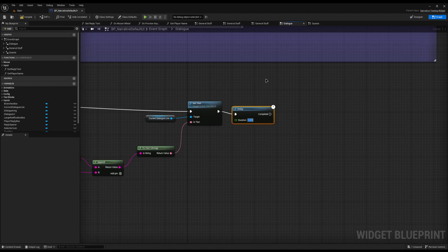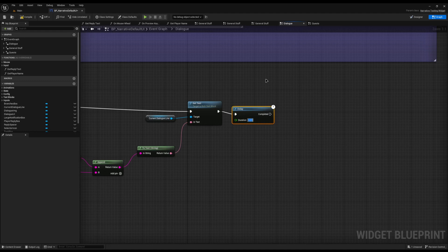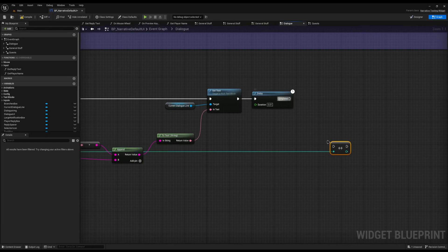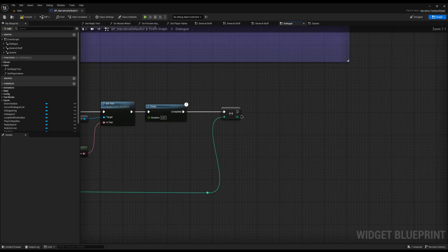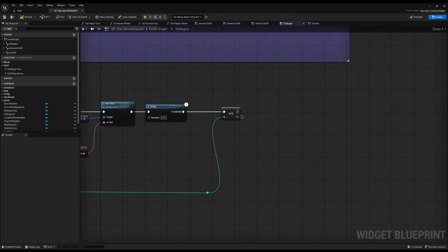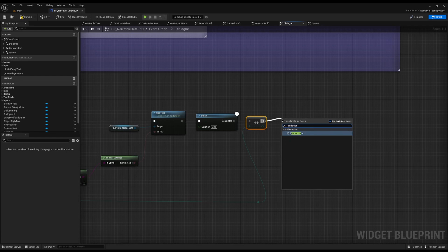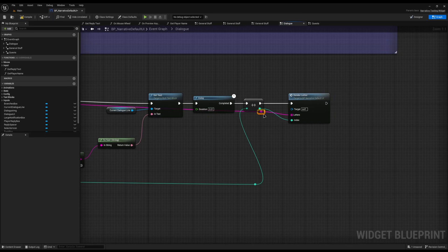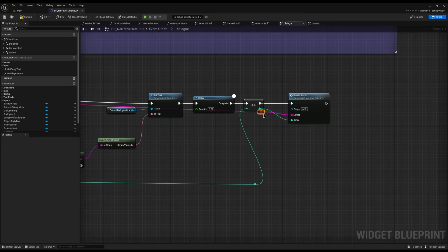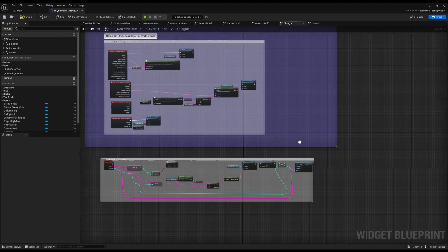After this, we just need to add a Delay node. This delay is how long it will wait before it prints out the next letter — this is the key to the typewriter effect. I'll set mine to something short like 0.01. You can add more effort and balance it based on character count and audio length, but I'm going for something super simple. Then I'm going to get the Index and do plus-plus to increment it, plug it into the connected node, and then call the Render Letter function again, passing in the incremented index and the letters array.